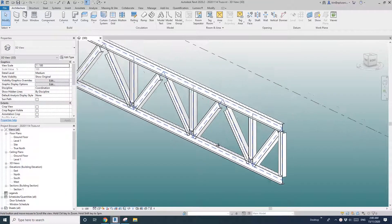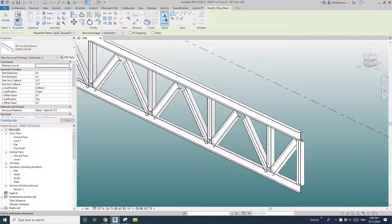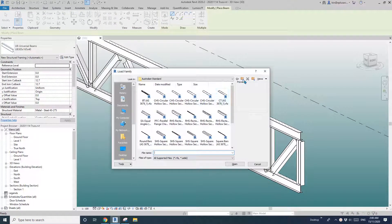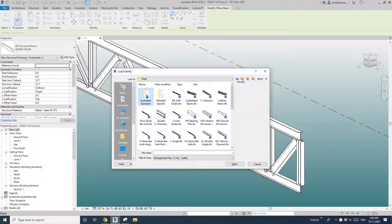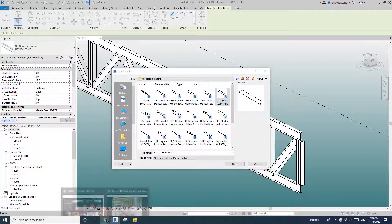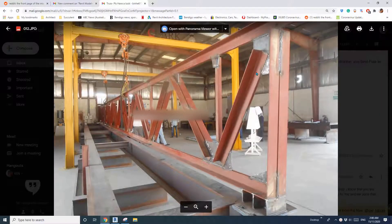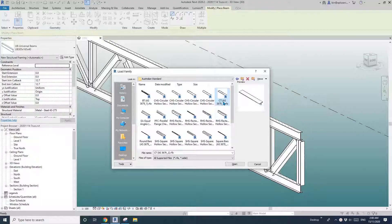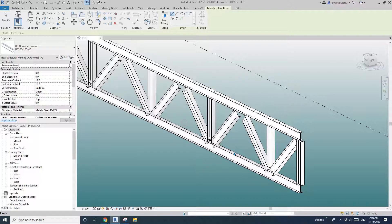First, go to Structure > Load Family. It's under Structure Framing still. The first one I'm going to do is use a T-shape instead of two angle. Here's the T-shape and I'll just pick one, maybe this one.